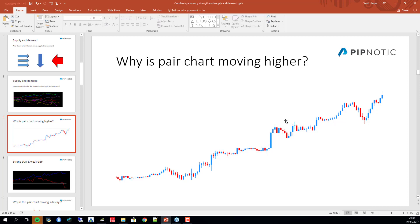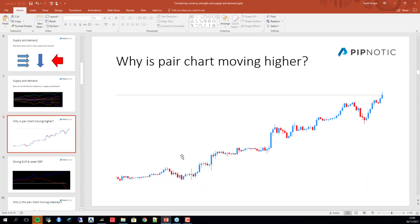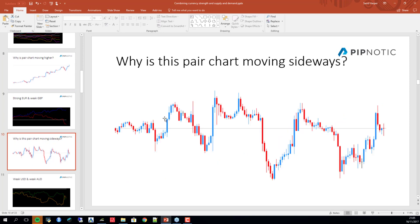Why is this price chart moving higher? It probably means we have demand for the base currency and supply of the cross currency. For the EUR/GBP pair, we have demand for the euro and supply of the pound — people are buying the euro and selling the British pound. That makes the euro-pound crawl higher, as we can see. Likewise, a pair moving sideways means relative balance between the two currencies.